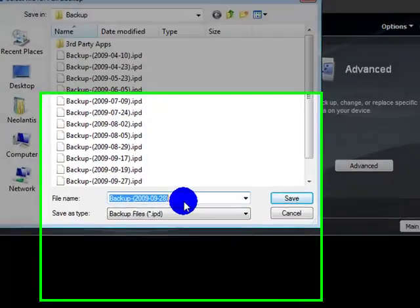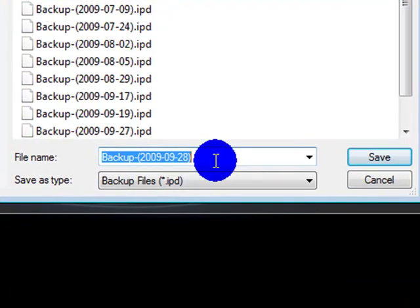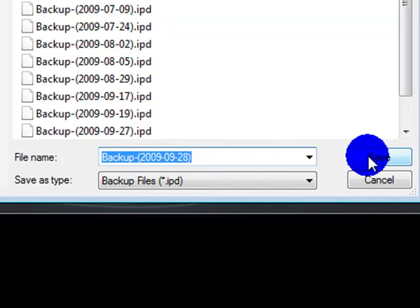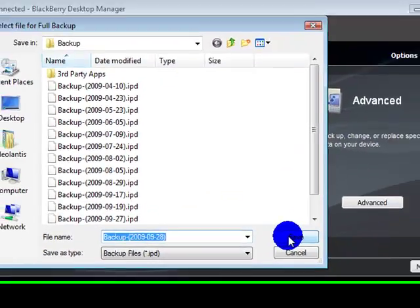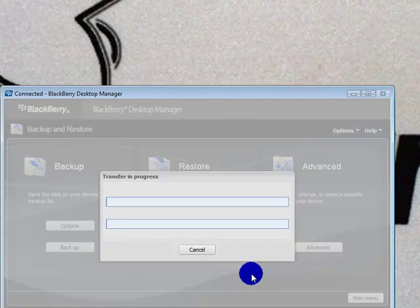I usually keep the default name, which is Backup and whatever the date that you're doing it on. That way you can tell them all apart. As you can see, I have quite a few in there. And click on Save.